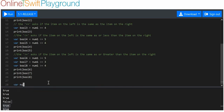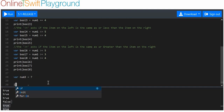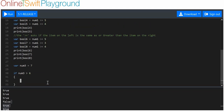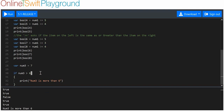Let's make a variable num three, and we'll say it's equal to seven. Let's say that if num three is more than six, then we do something. We are going to print 'num three is more than six'.